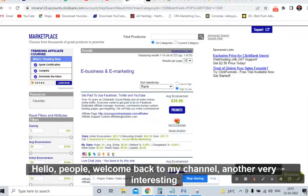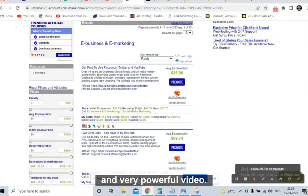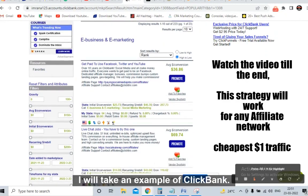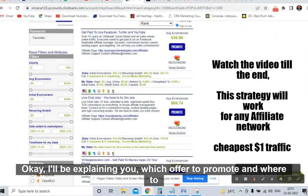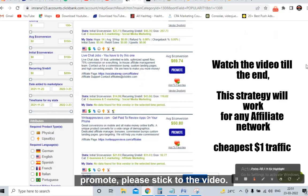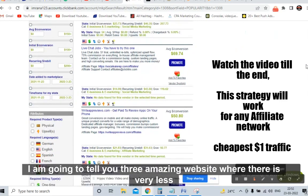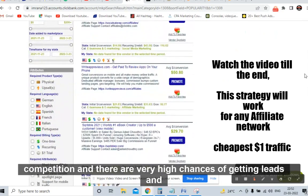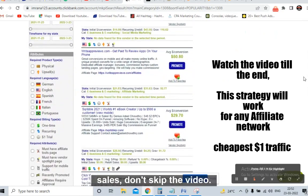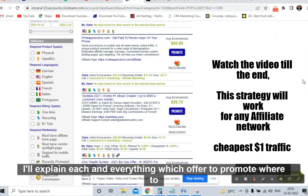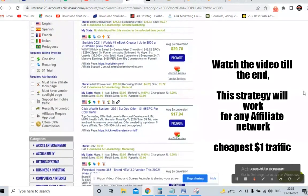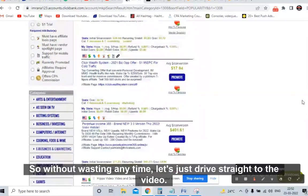Hello people, welcome back to my channel. Another very interesting and powerful video today. I will talk about affiliate marketing. I'll take an example of ClickBank and explain which offer to promote and where to promote. I'm going to tell you three amazing websites where there is very less competition and very high chances of getting leads and sales. I'll explain everything: which offers to promote, where to promote, and how to promote.